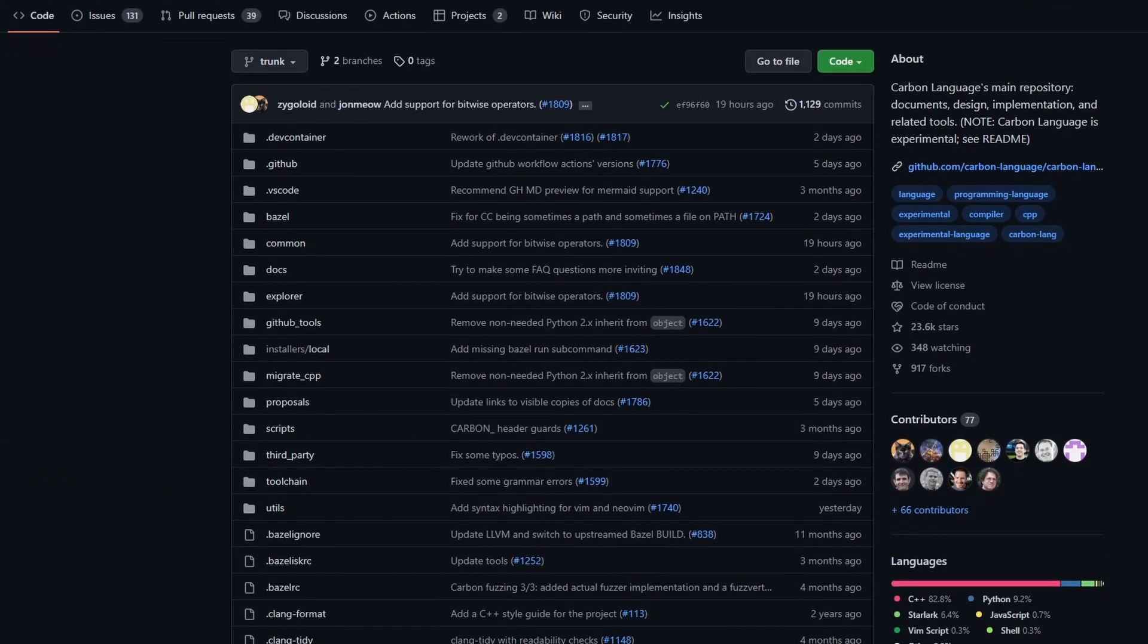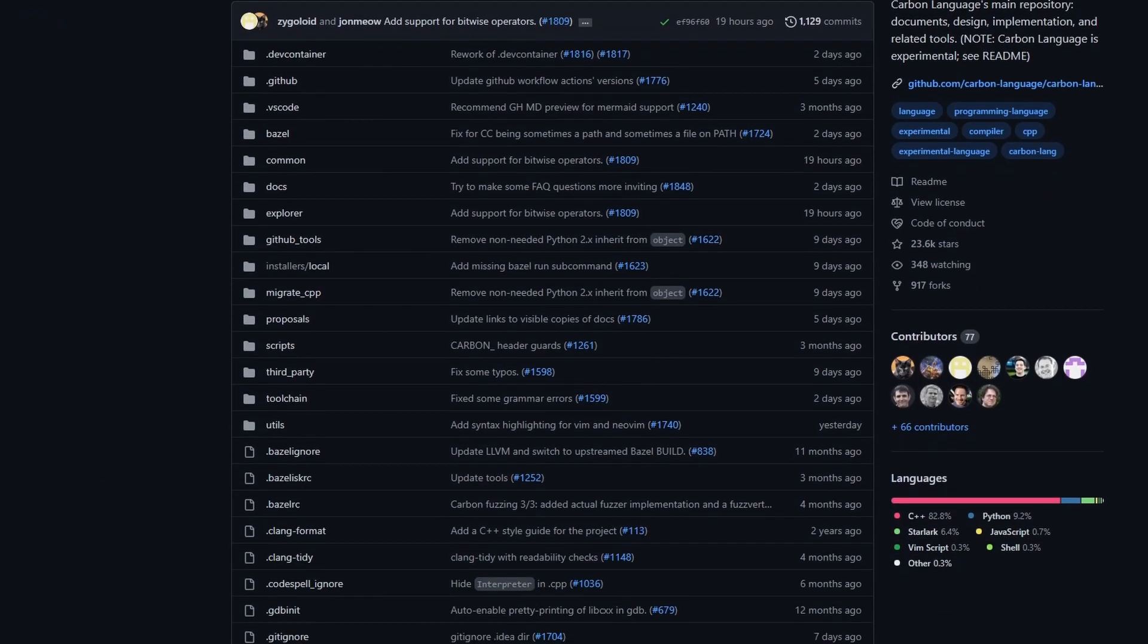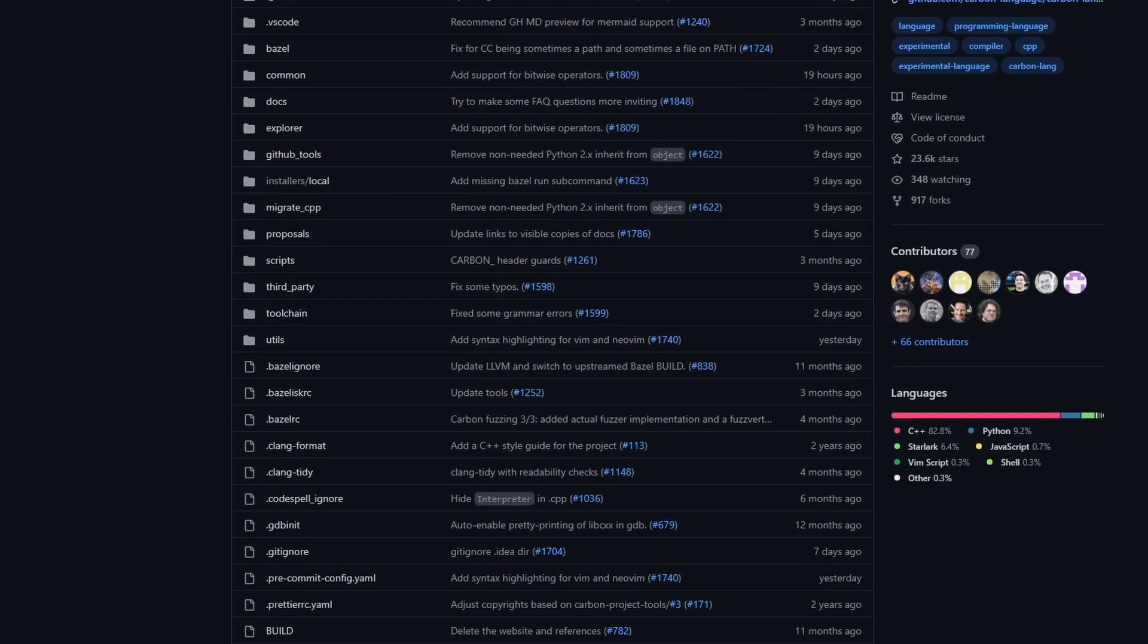So Google have just announced Carbon, their experimental successor to C++. Today I'm going to show you how to install and set it up on both Windows and Linux.